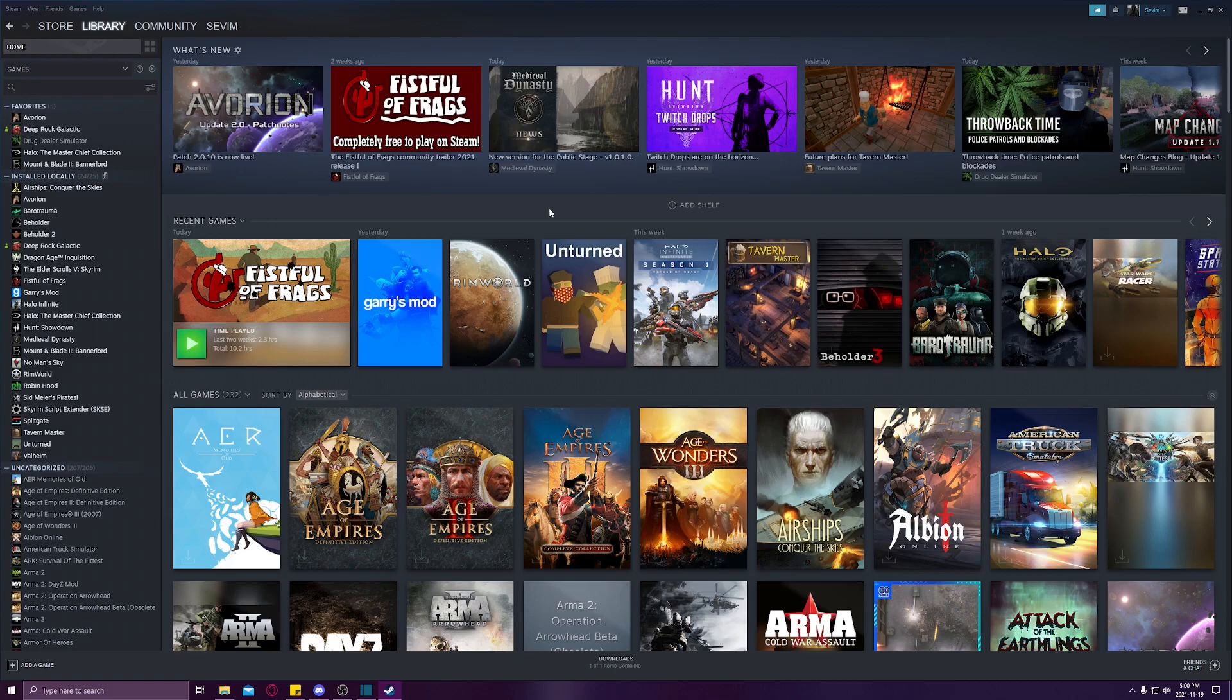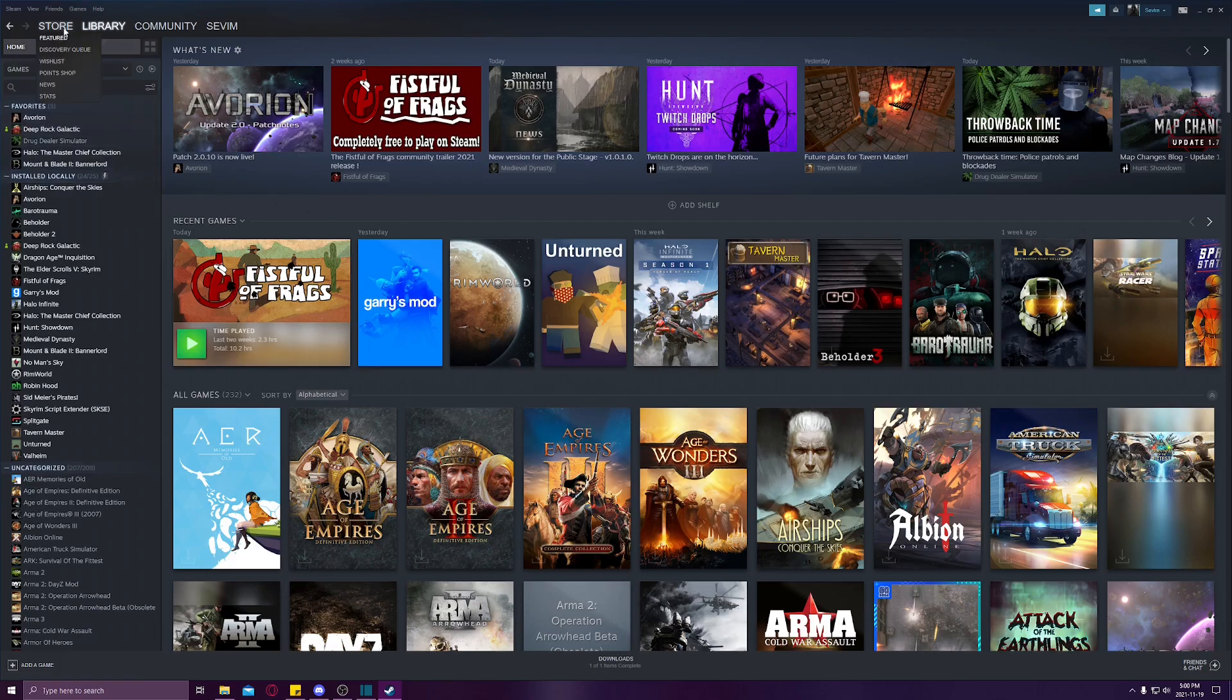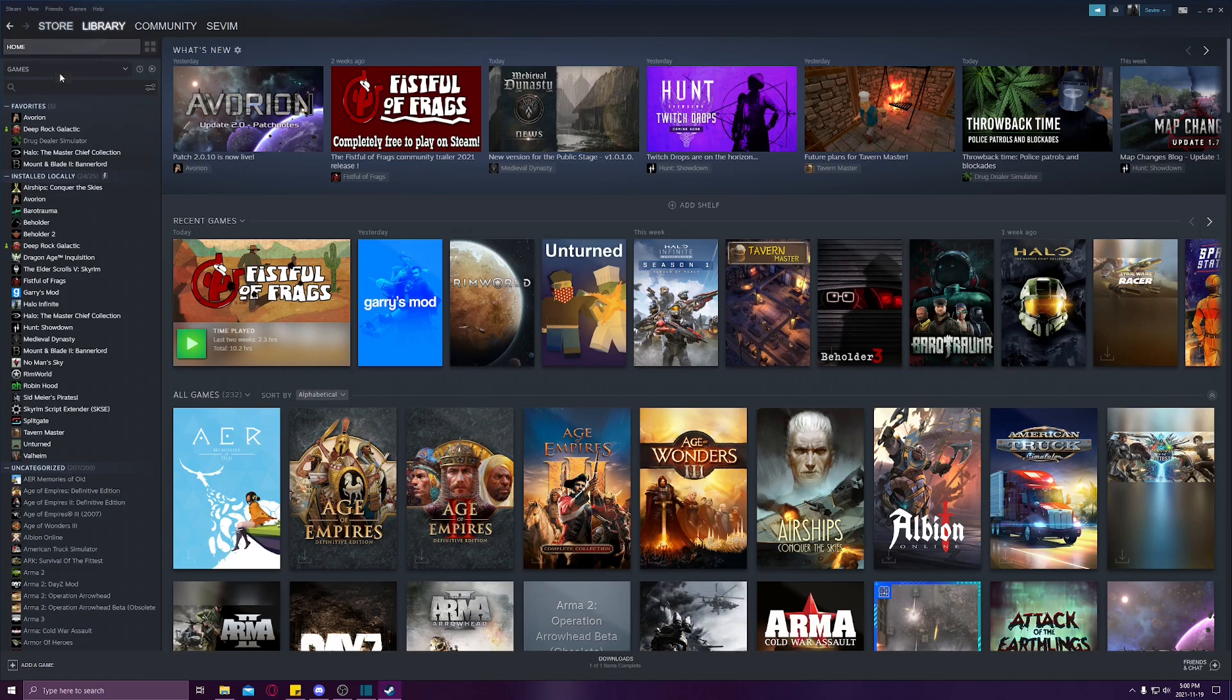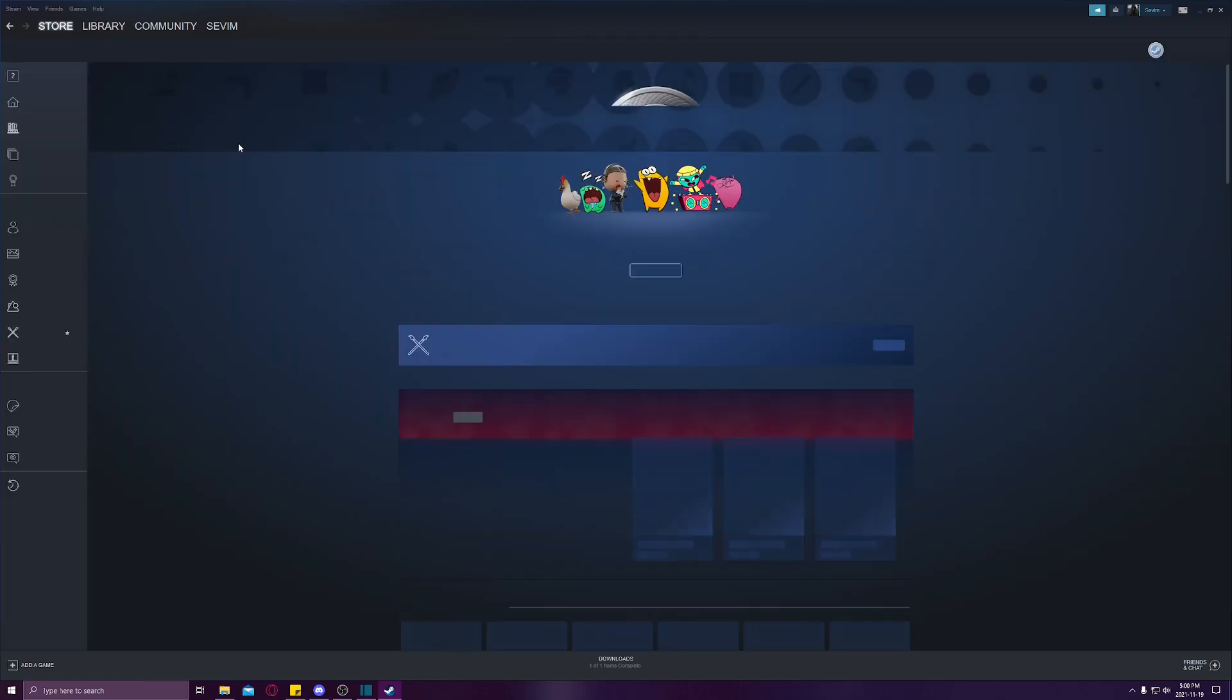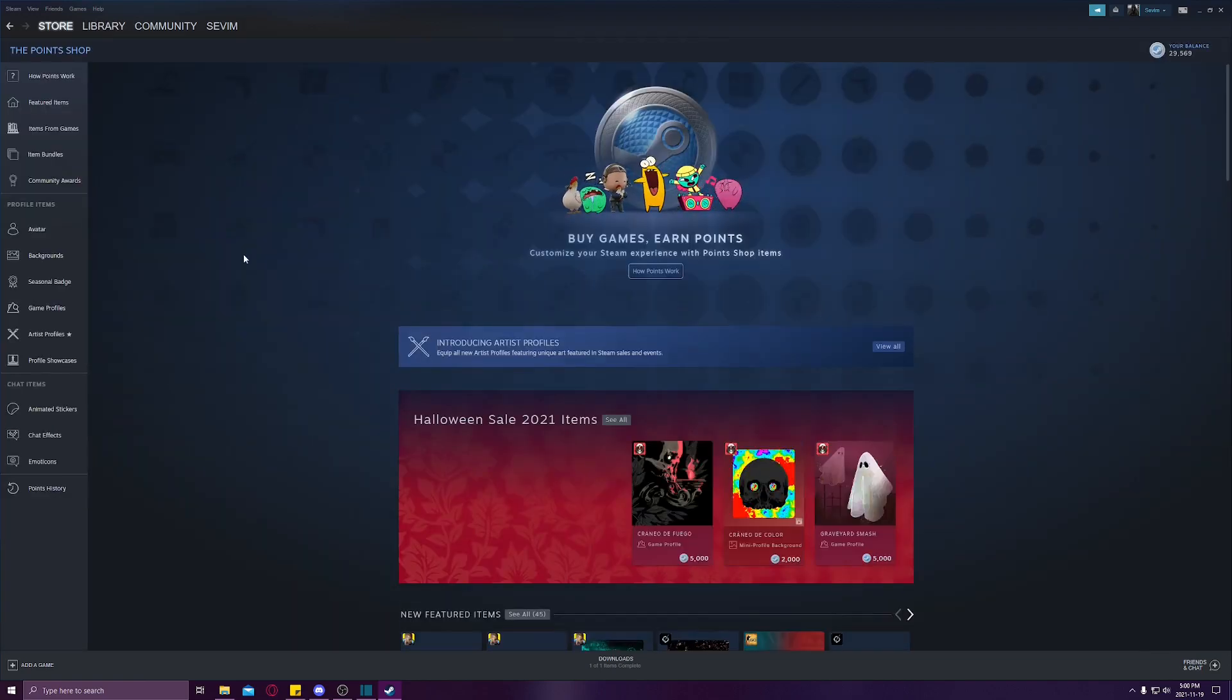If you know how to open it there, go ahead. Otherwise, just head up to the Store, go down to Point Shop, and click on that. Once the page loads, you're just going to right-click anywhere and copy page URL.